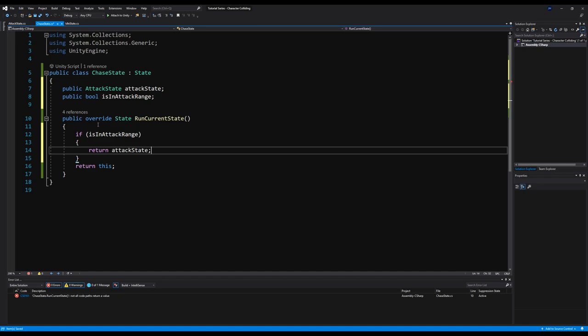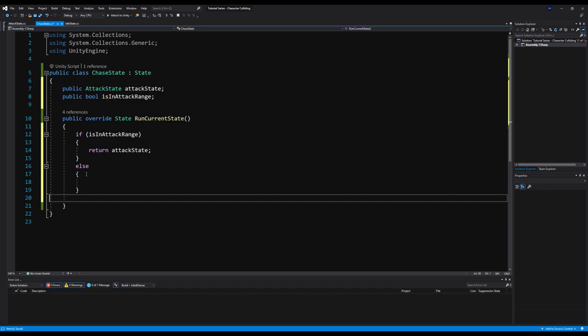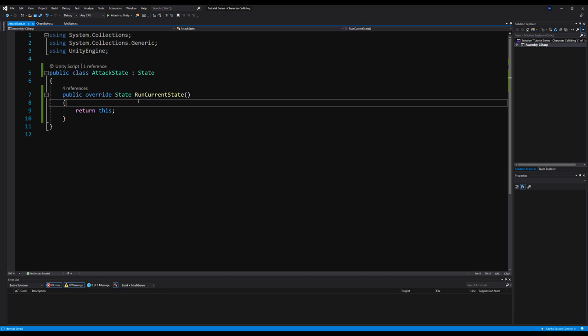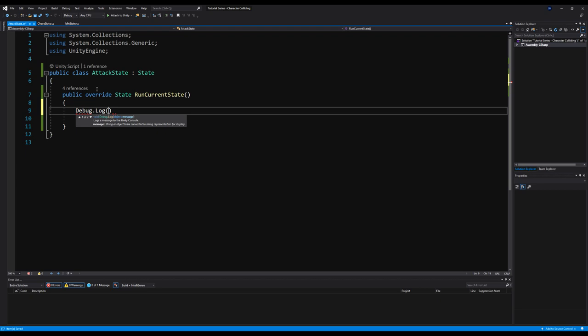I'm not actually writing the logic for running towards the player and attacking the player here. If you want to see that, I do cover it in my Create Dark Souls in Unity series. Otherwise I can do it from scratch in this series — comment below. In the attack state, I'm going to say Debug.Log("I have attacked") — that will let us know we've reached our final state and are now attacking the player.